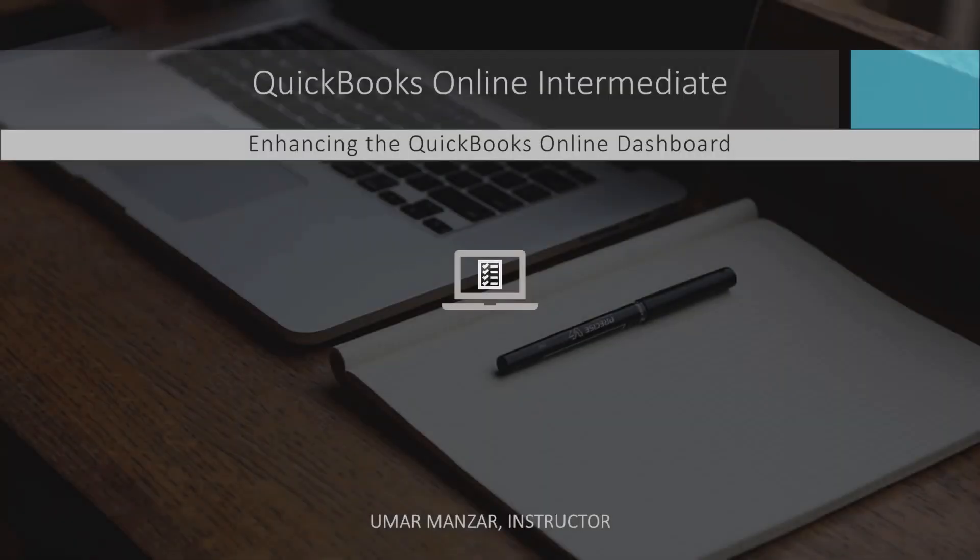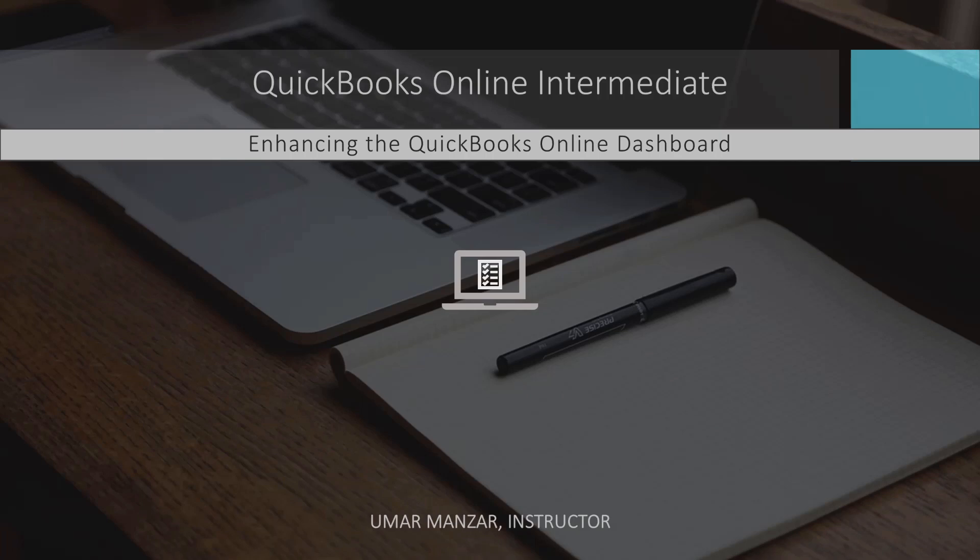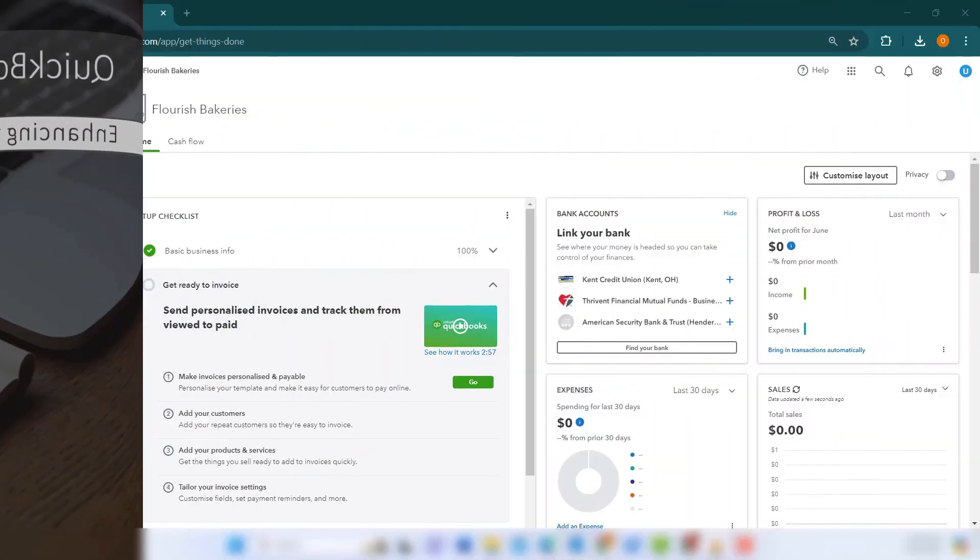In this module, we're going to take a deeper dive into enhancing your QuickBooks Online dashboard, making it a more powerful tool for managing your business finances. As intermediate users, you already have a solid grasp of QBO basics. So we'll focus on advanced customization and optimization techniques to streamline your workflow and boost efficiency.